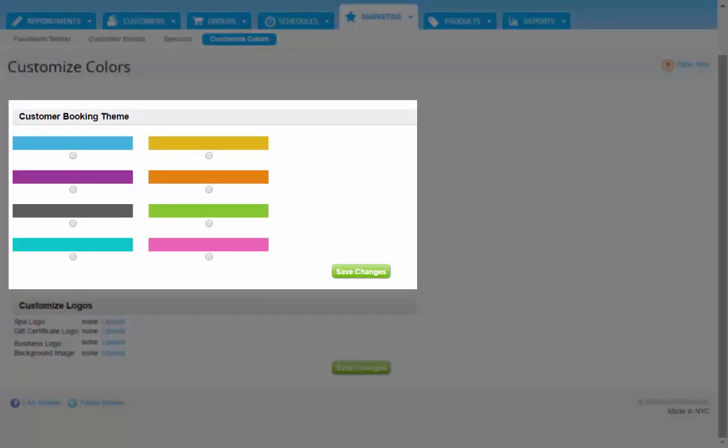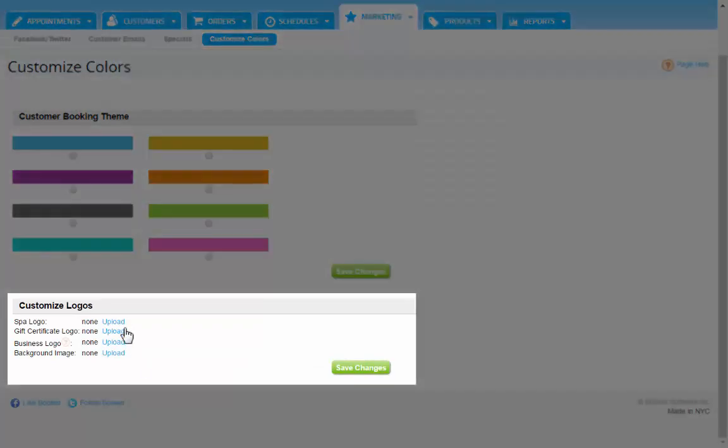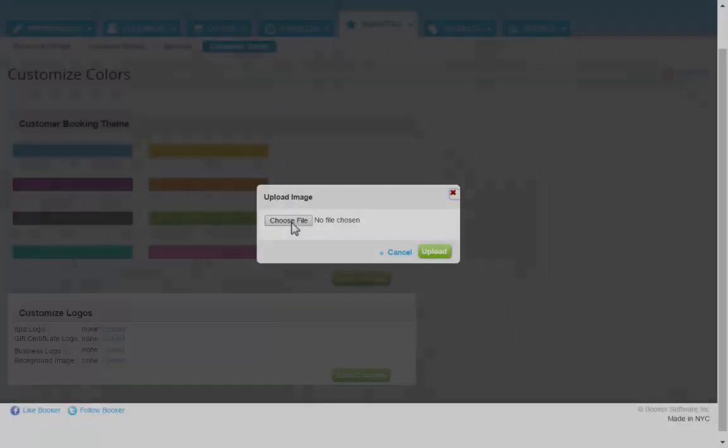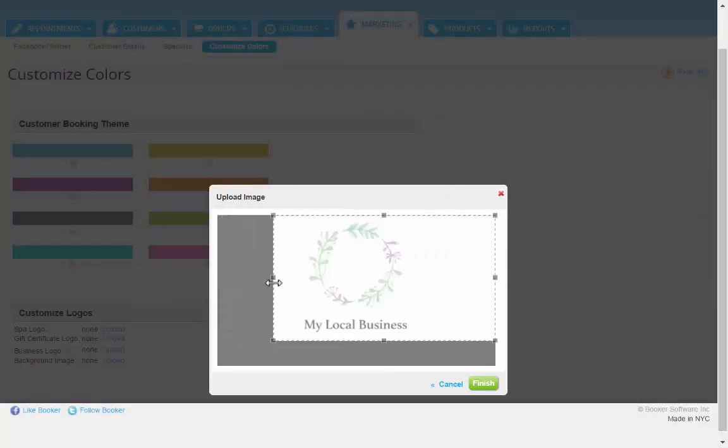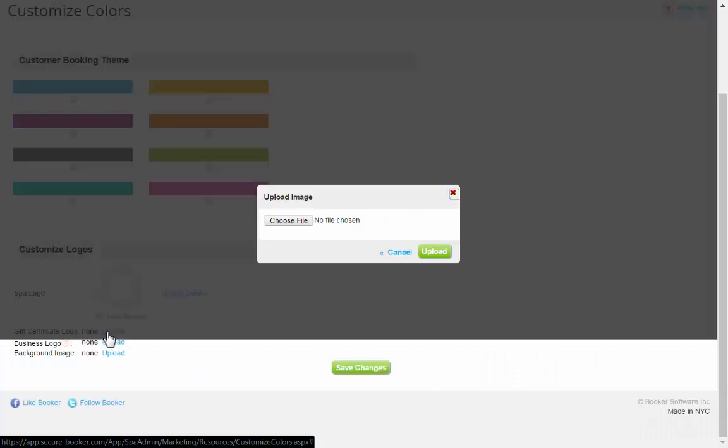You can select a theme color here and upload a logo and background image here. Each of these three correspond to different areas where your logo is shown. We recommend uploading one in each.